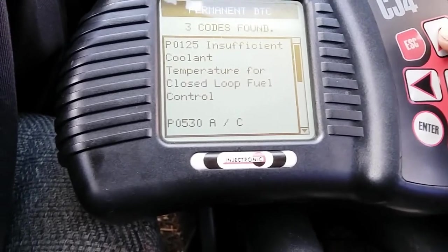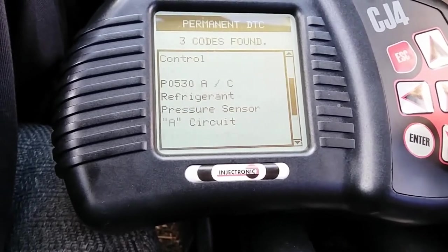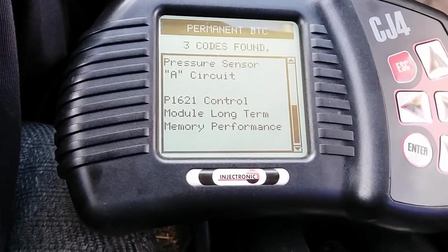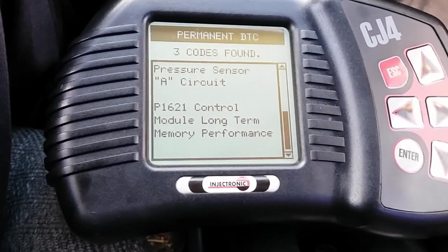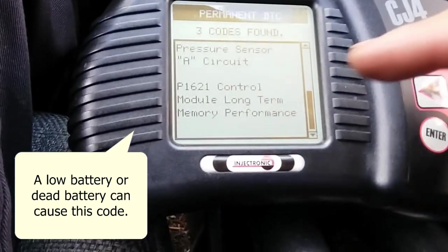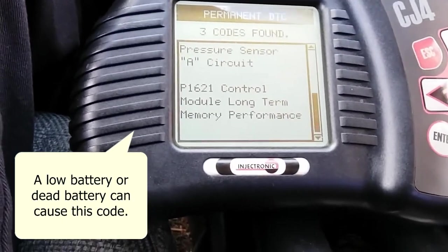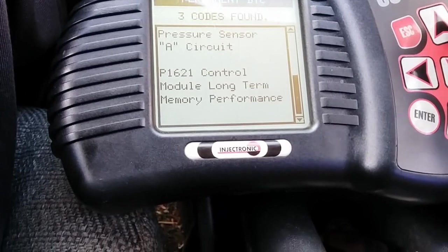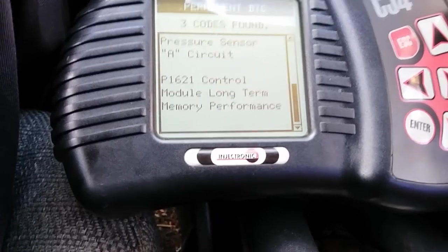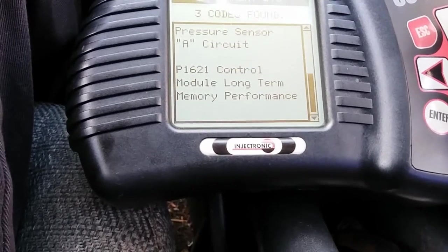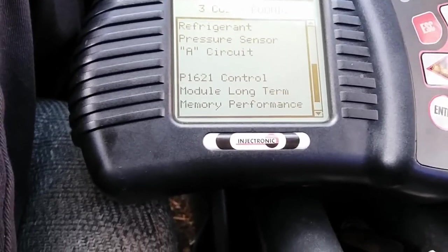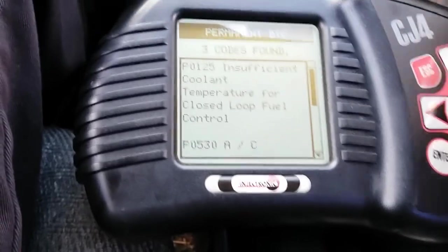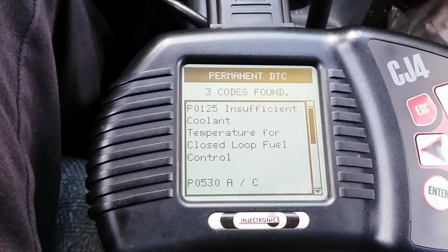The mechanic never mentioned to the customer that it was probably due to a faulty driver in the radiator fan control circuit. There's also a P1621 — control module long-term memory performance — which usually means an internal PCM failure. I'm not sure if this is why the radiator fan wasn't kicking in, or if it's just a glitch. Depending on what the customer decides, I may do another video on the P1621.